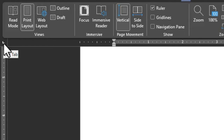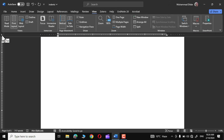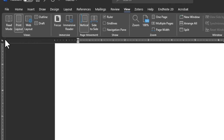Left tab aligns the text to the left at the specified tab stop position. This is the most common type of tab, used for creating lists, bulleted points, and general text alignment. Let me show you how we can define a specific length of left tab in Microsoft Word.